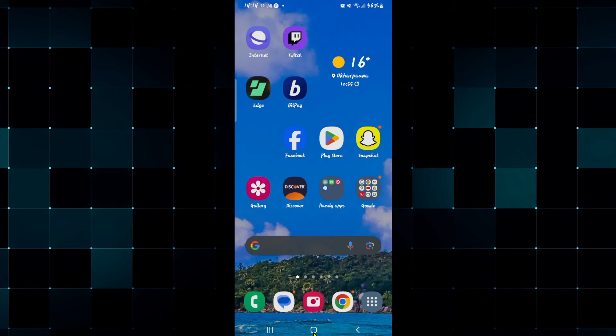And there you have it, that is how you can go about fixing the login issues within the iMobile application.